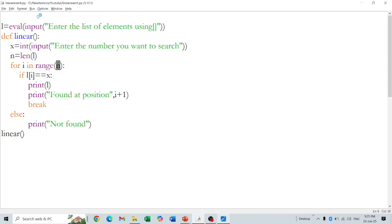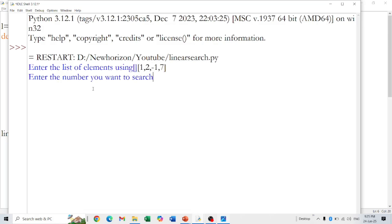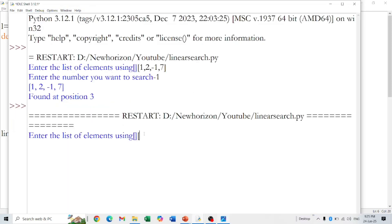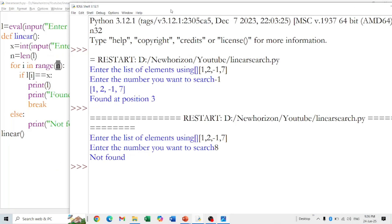Now let's run the program. I am giving the list as 1, 2, minus 1, and 7. I enter minus 1 as the search number — you can see 'found at position 3', the third position. Now I run the program again with the same list but search for 8 — and it shows 'not found'. Now you can see the difference and why we use the else clause.